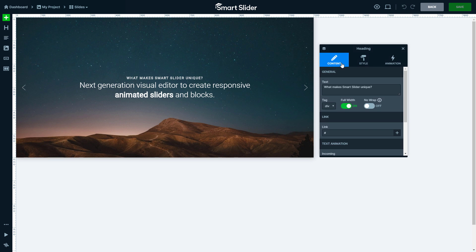In the layer window, the content tab contains the basic settings of the layer. For example, the text or link of the heading layer.